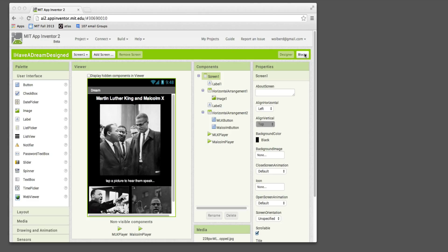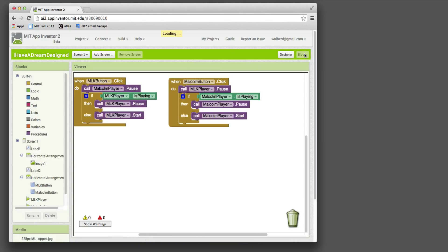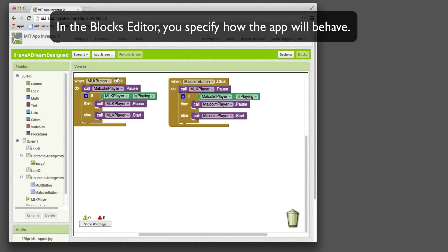When you click on the Blocks button, you can switch back and forth. It's basically a toggle. Here's where you program the behavior of an app. So in other words, when someone clicks a button, what happens?